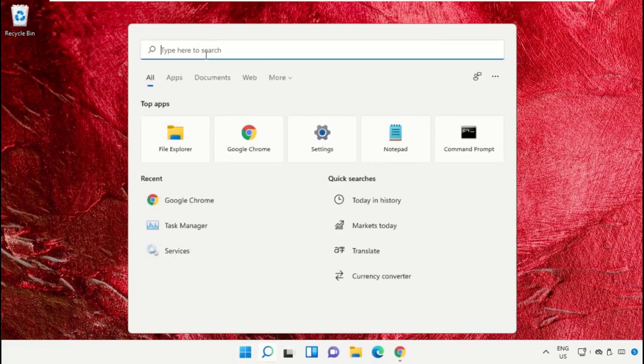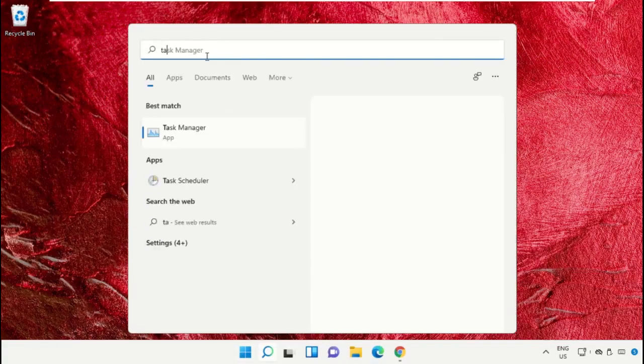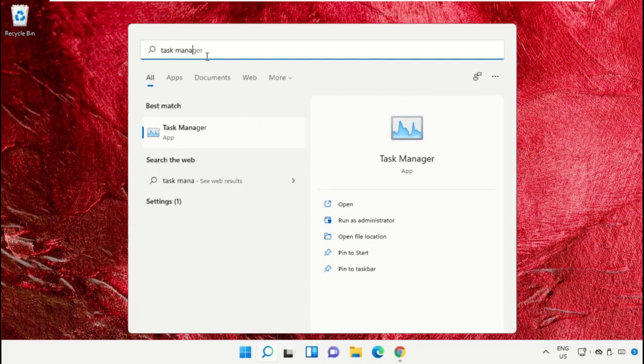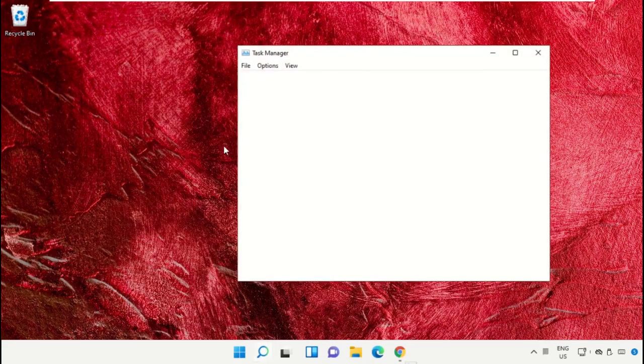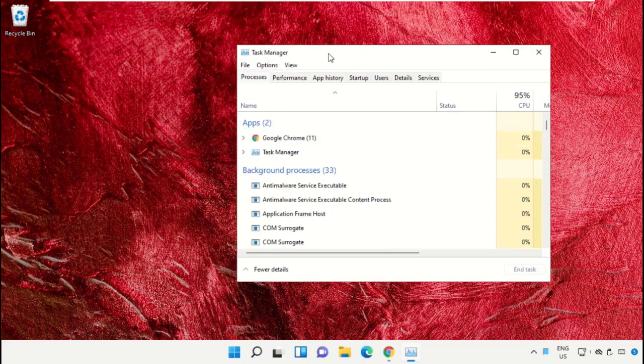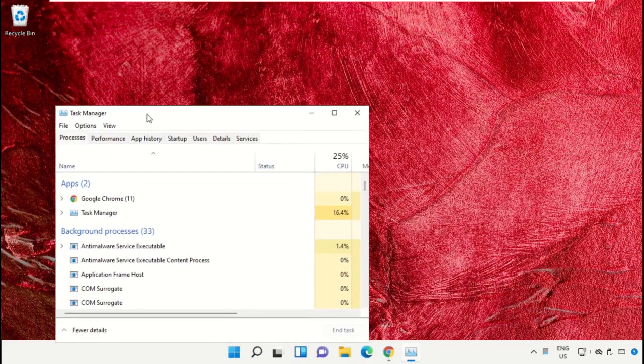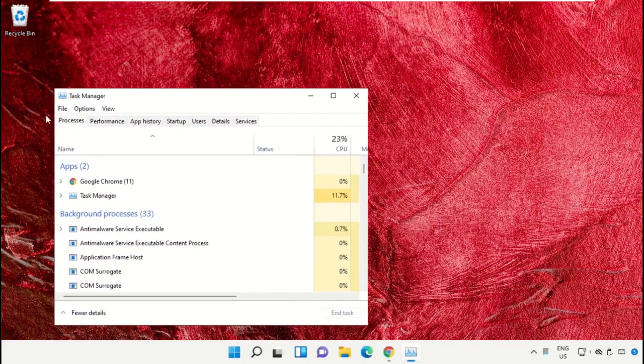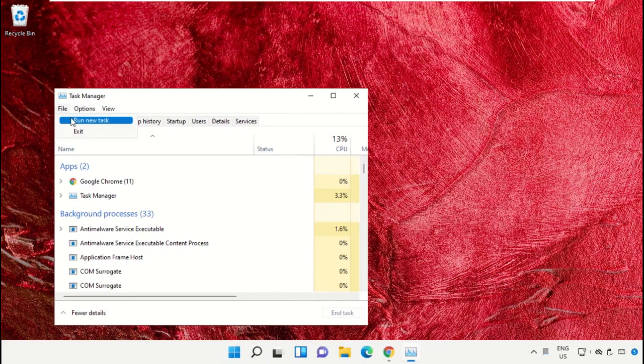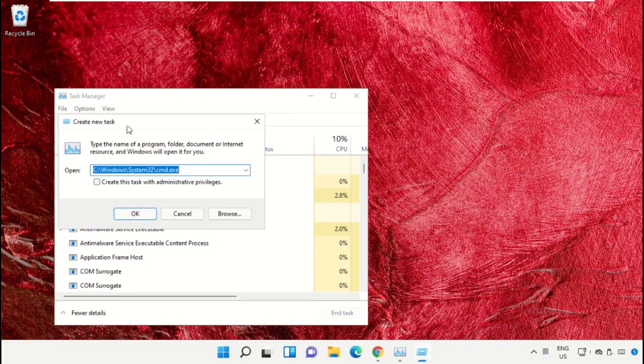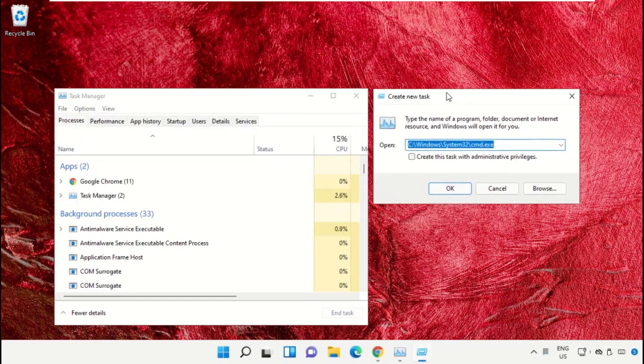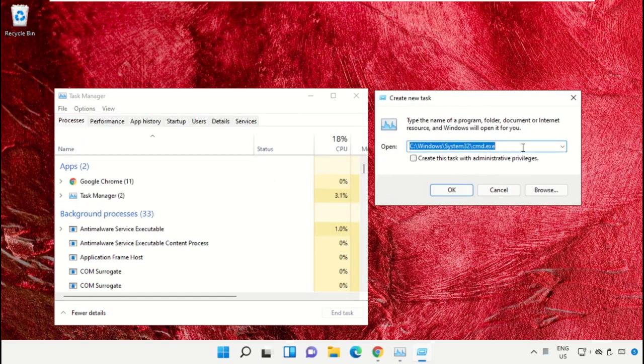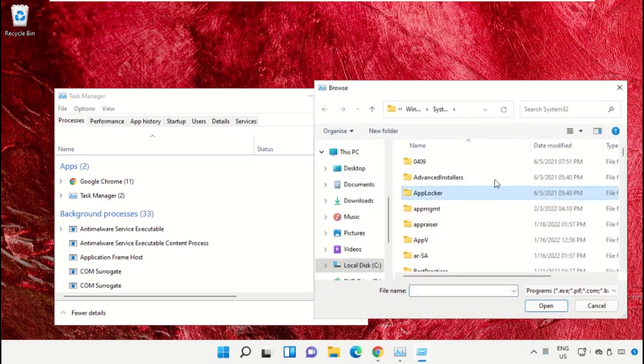Click on the search bar and type Task Manager. Click to open it and select Run as administrator. It will open a new window. Select File, click on Run new task, and click on the browse button.